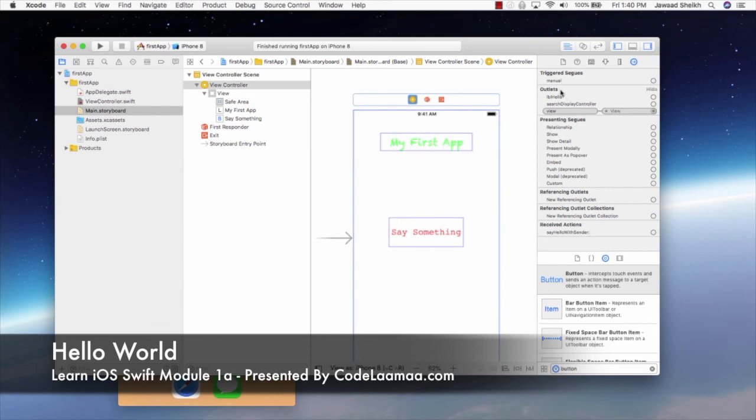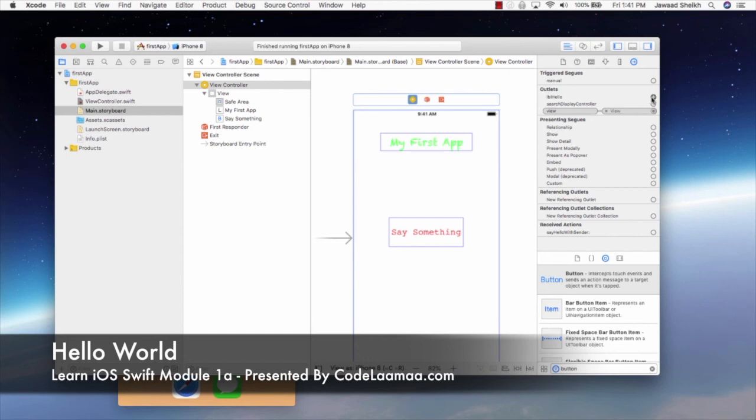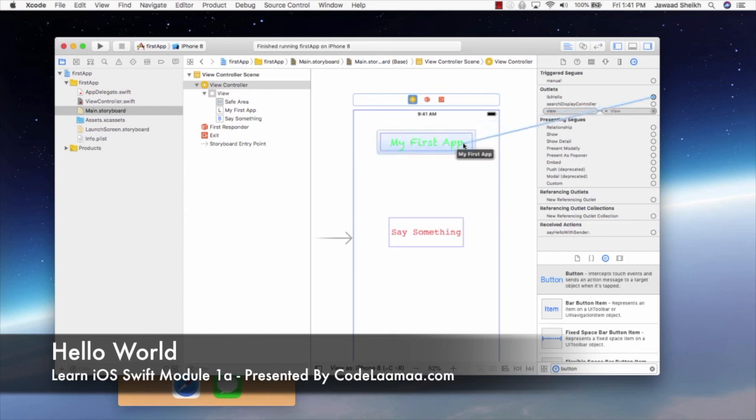So, under outlets, any variable you create will be listed here. So, always look under outlets for your label. Now, I see here, LBL hello. So, if I mouse over the empty circle, it turns into a plus sign, meaning I'm ready to connect. So, now if I click on my mouse or my trackpad, and I drag to the label, and I let go, it has now made a connection to that label.